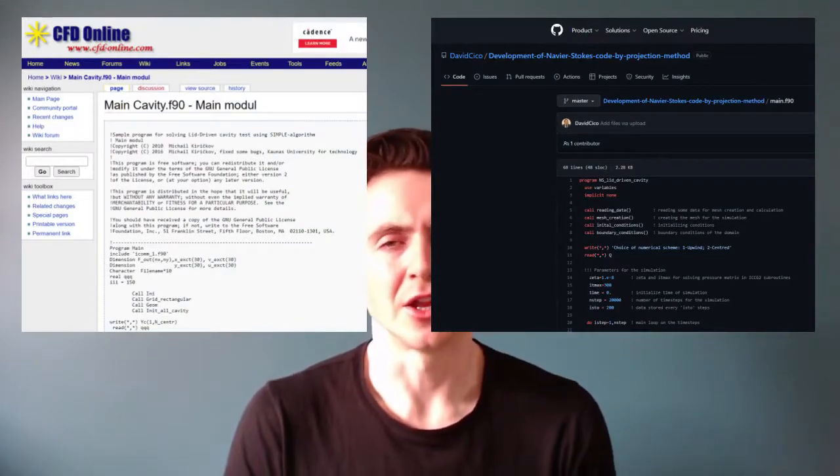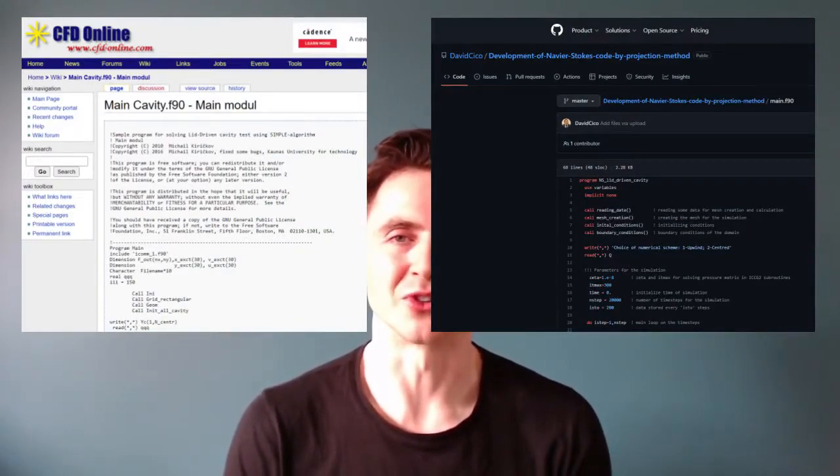Hi everyone, I've got something really exciting to share with you today. If you've ever tried to write your own CFD code, you've probably looked on the internet and found some examples there. The problem with many of these examples is that they're often written in outdated languages like Fortran and they use methods like the finite difference method, which aren't really applicable today. And the codes you'll find often aren't very well explained, so it can be difficult if you want to write your own code.